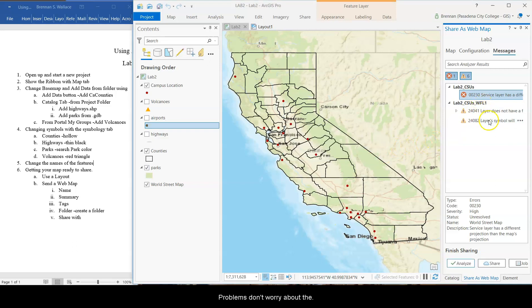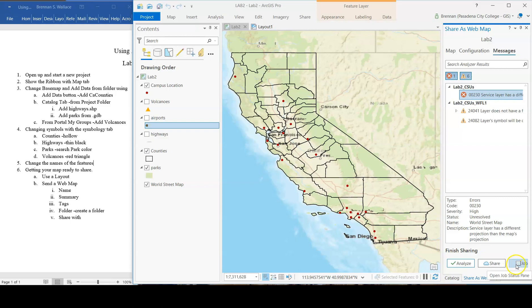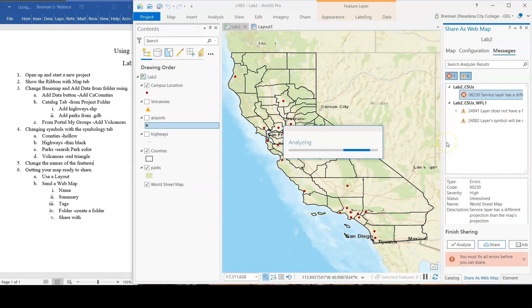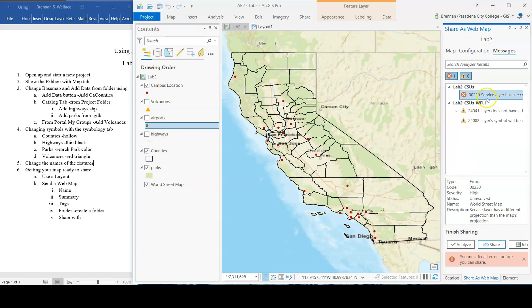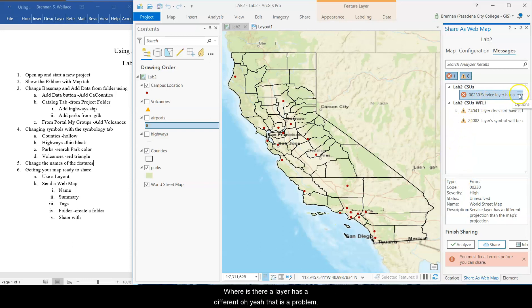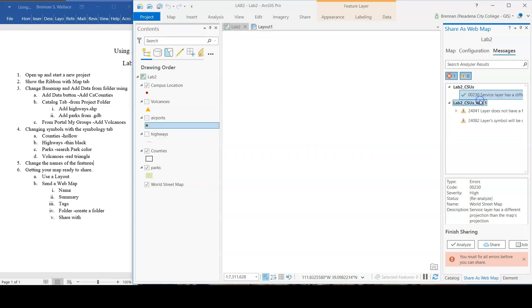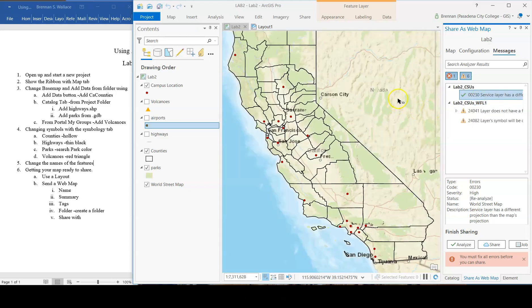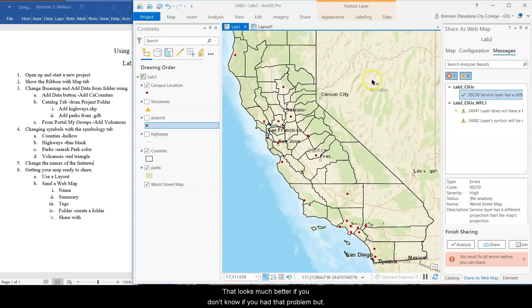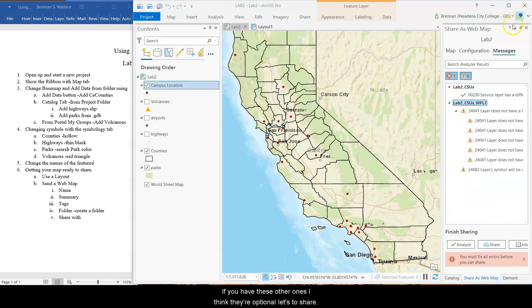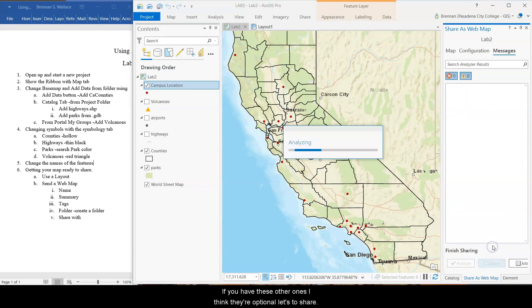There's a couple problems. Don't worry about those. Share. Oh, he must fix all errors. Slayer. Service Slayer is a different. Oh, yeah. That is a problem. That looks much better. If you, I don't know if you have that problem, but I think that's a good fix. If you have these other ones, I think they're optional. Let's do share.